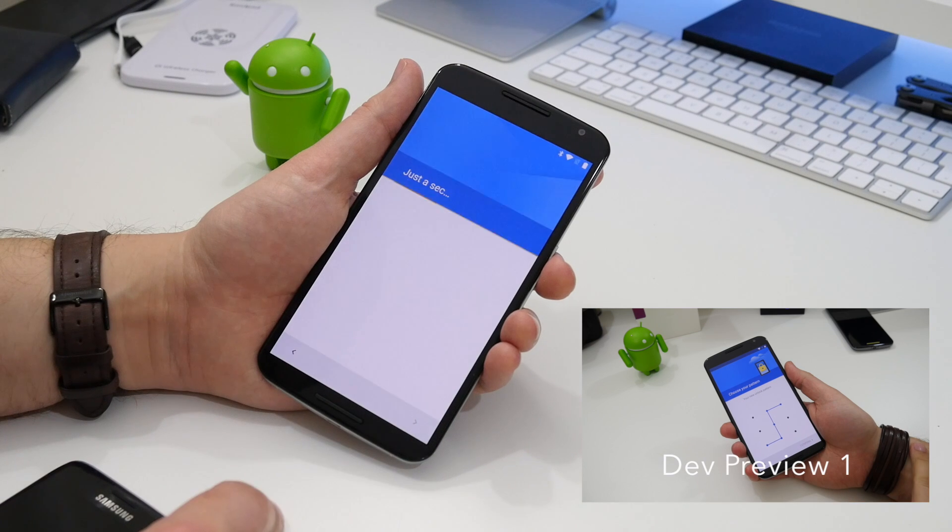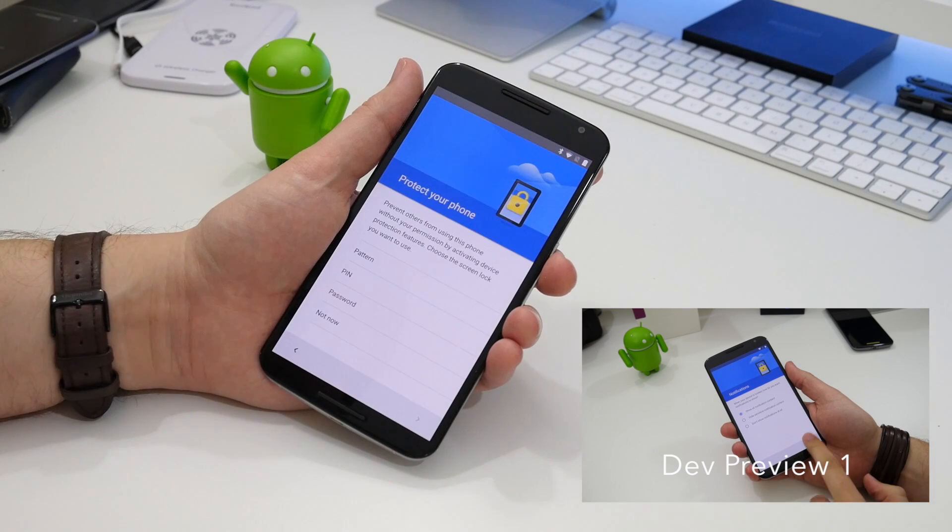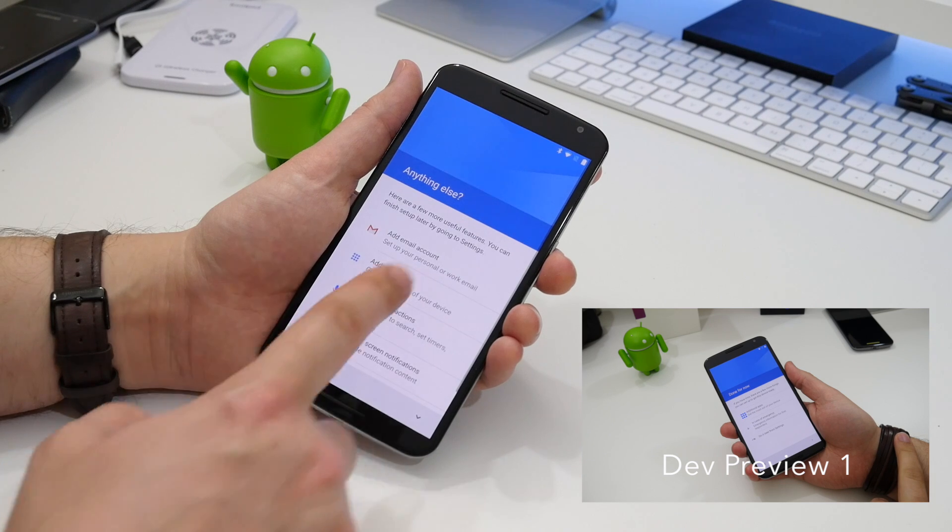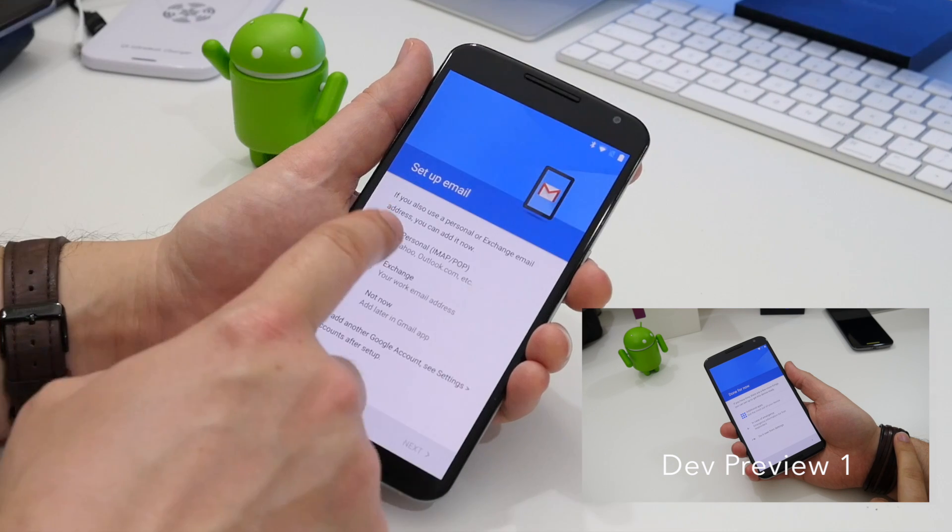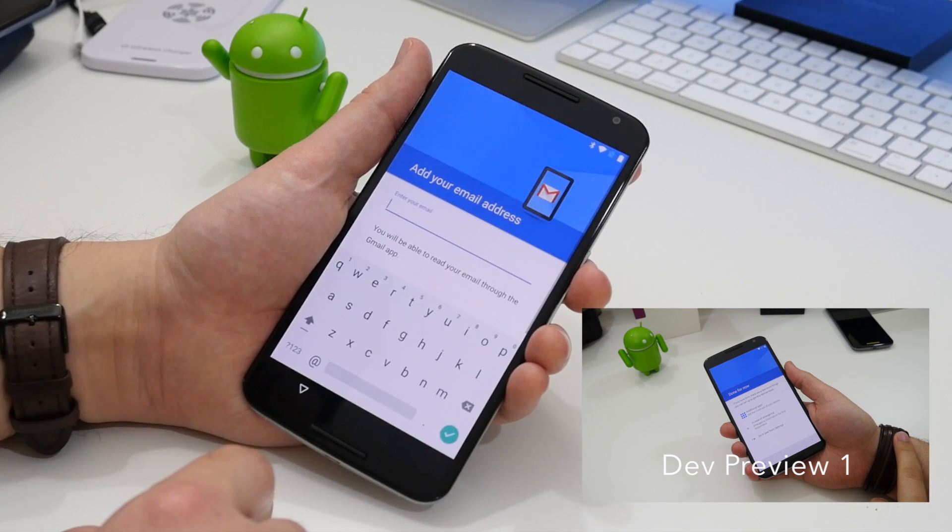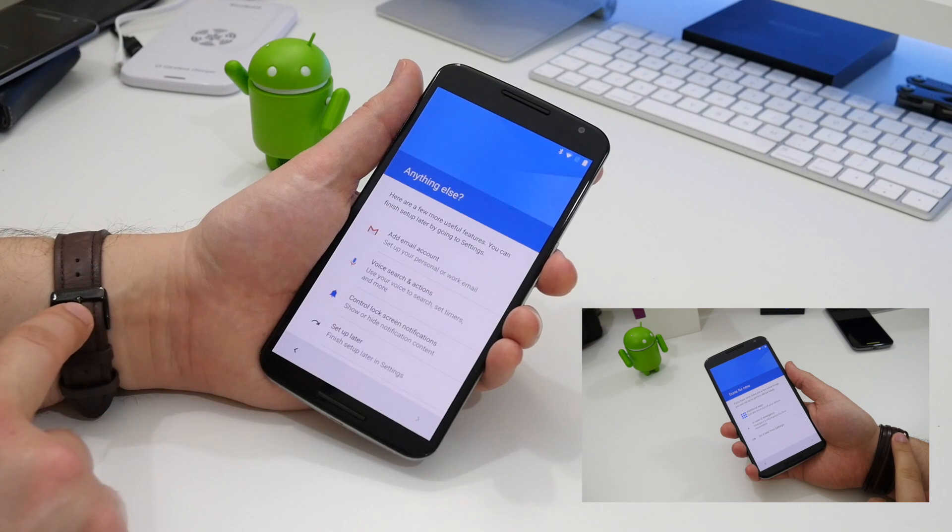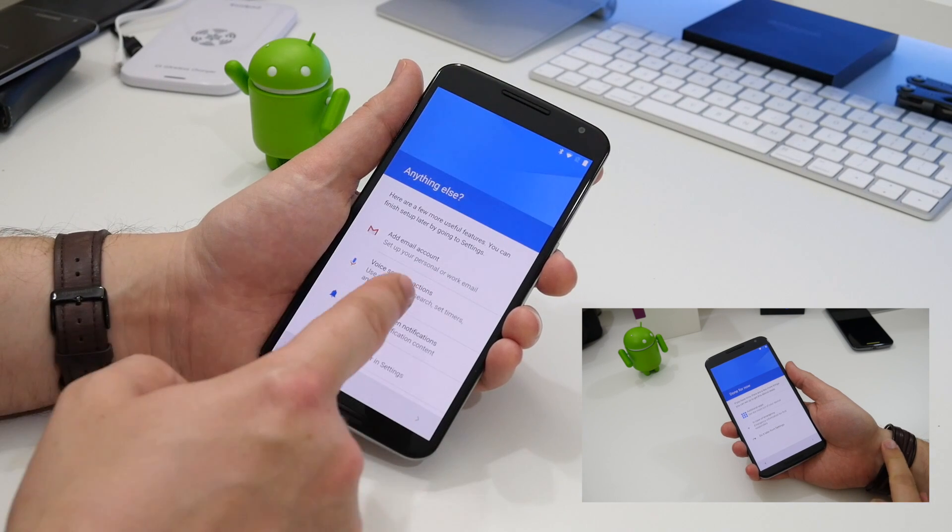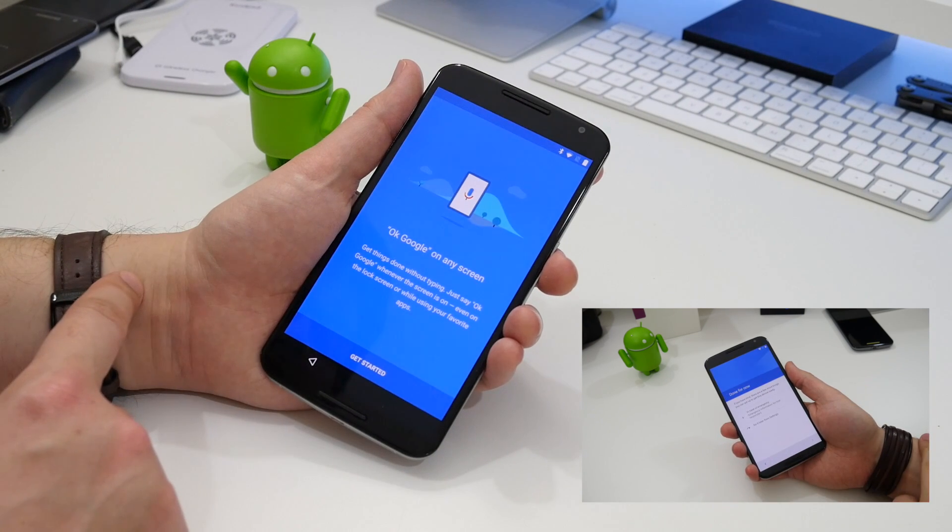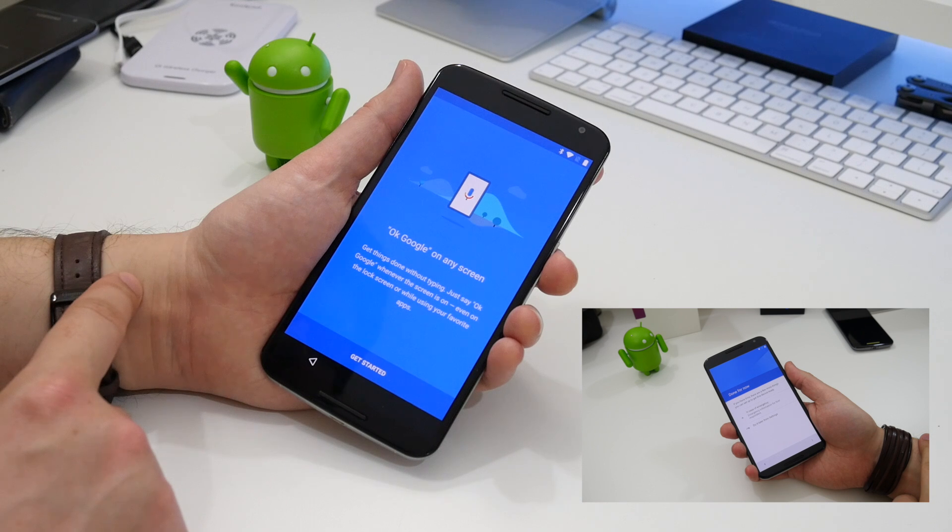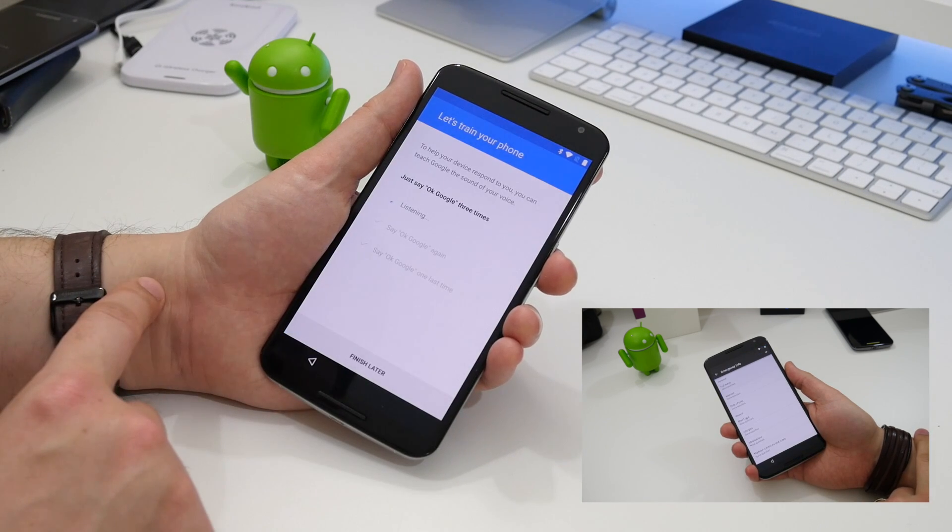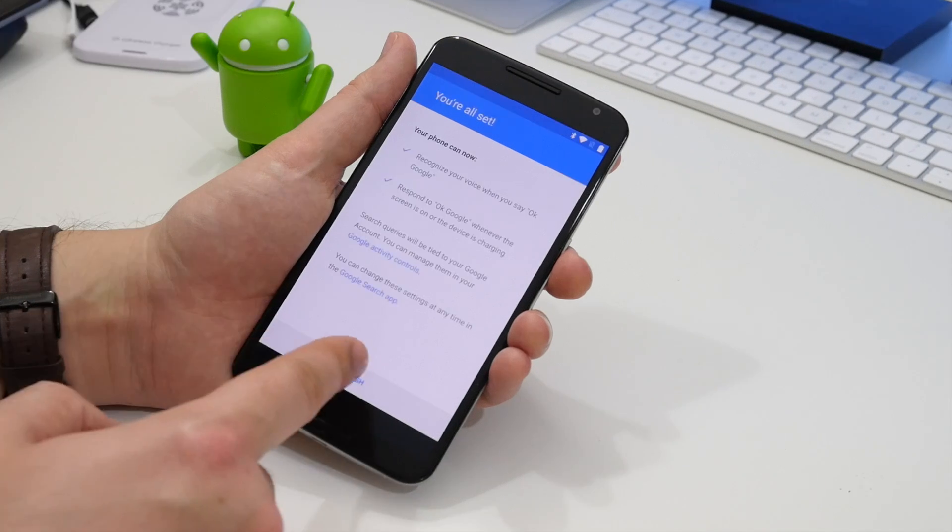In the first preview, the last screen in the setup process included two new options: emergency info and additional apps. This has been completely changed. Emergency info is no longer there, but it's here to take a few tedious steps out of the setup process. If you want to, you can set up the OK Google from any screen feature. Once done, this vanishes from the list.